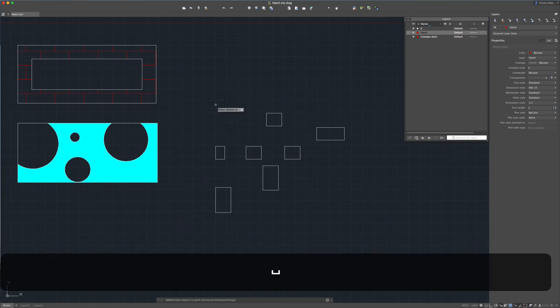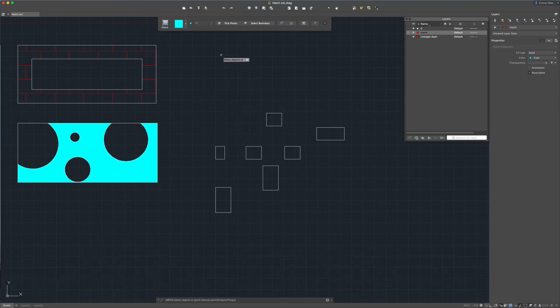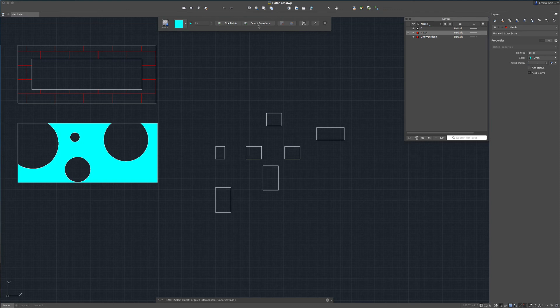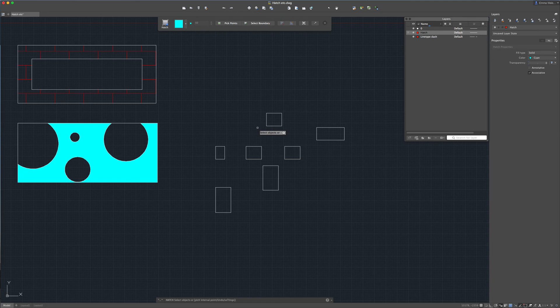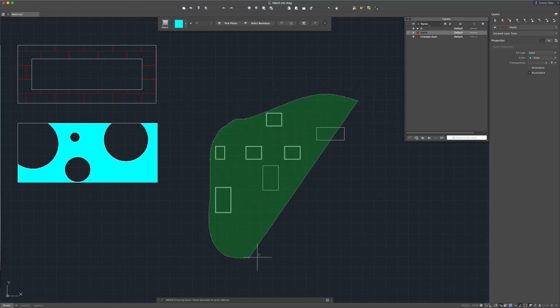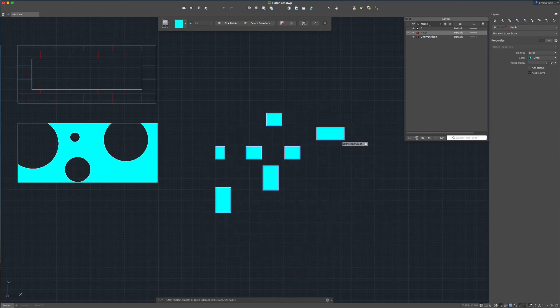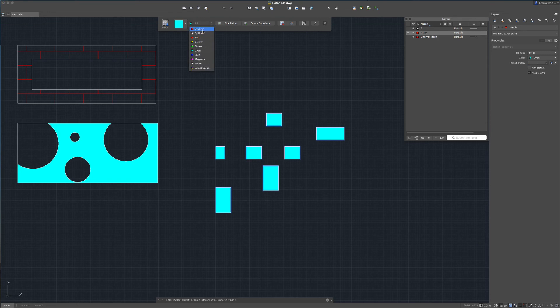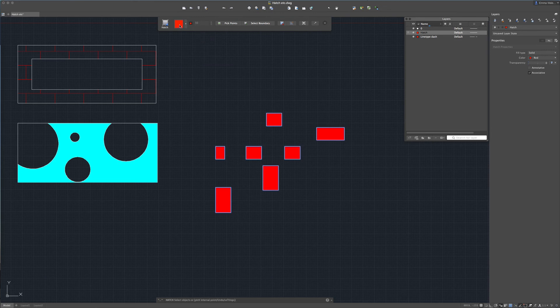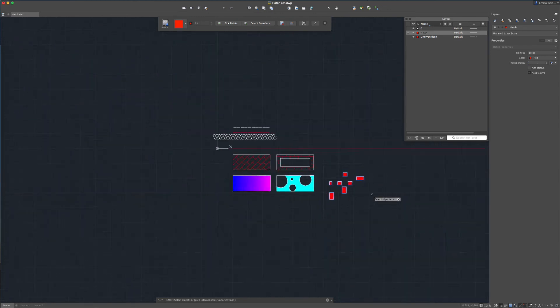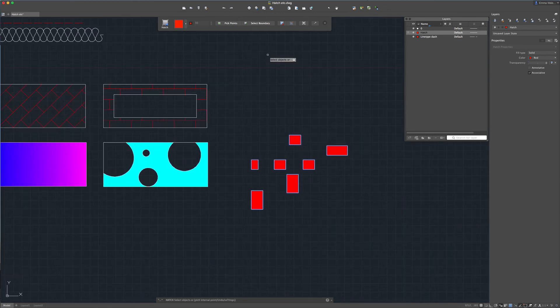We can also hatch multiple items in one go so I'm going to press h for hatch. When the hatch box comes up we need to make sure that we are not selecting a pick point but selecting a boundary. This will then enable us to draw a lasso style marquee around the objects that we want to hatch. Takes a little while to get to grips with this. Draw a box around it and then it's hatched those objects.